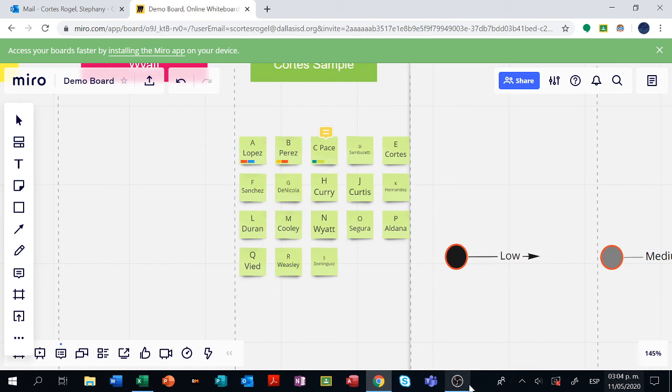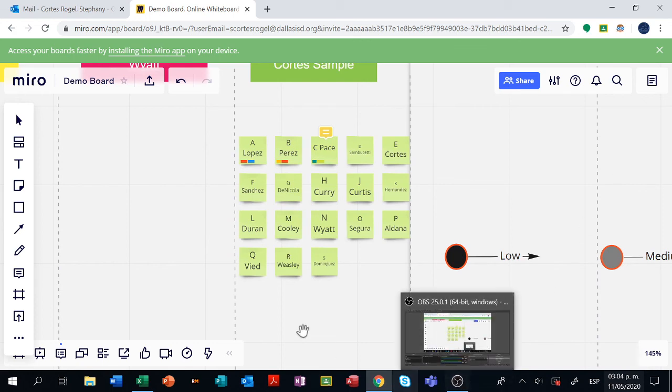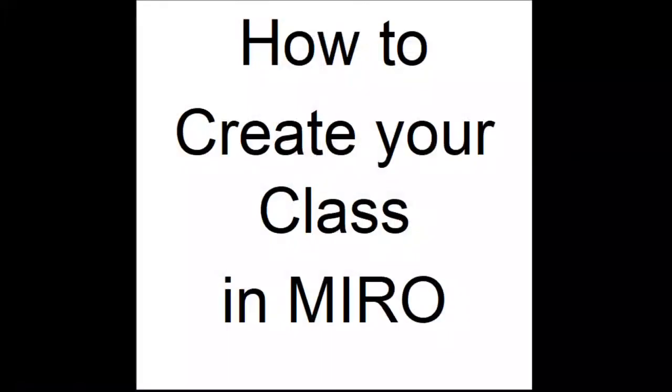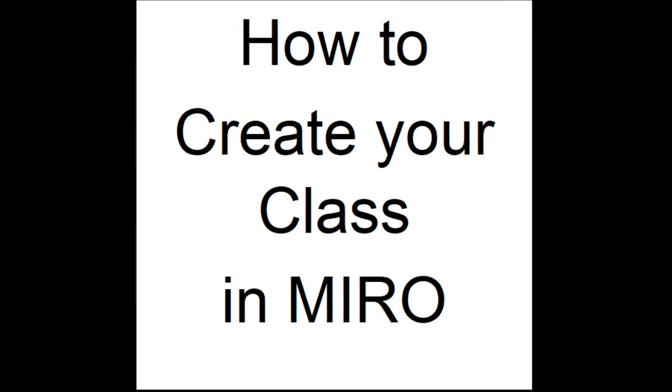This was a video on how to create your class in Miro. I hope it is useful for you.